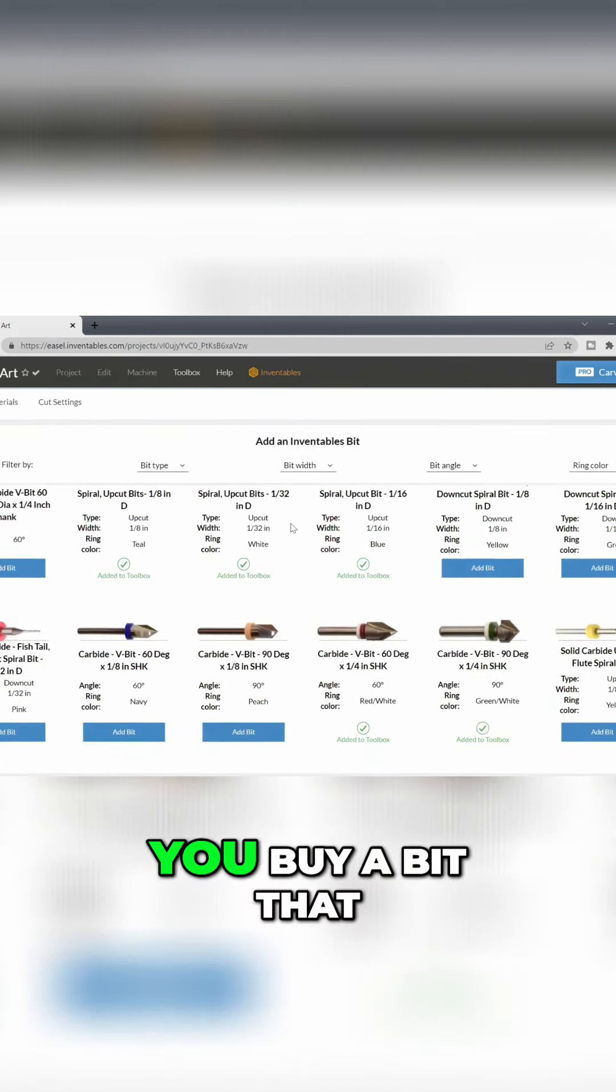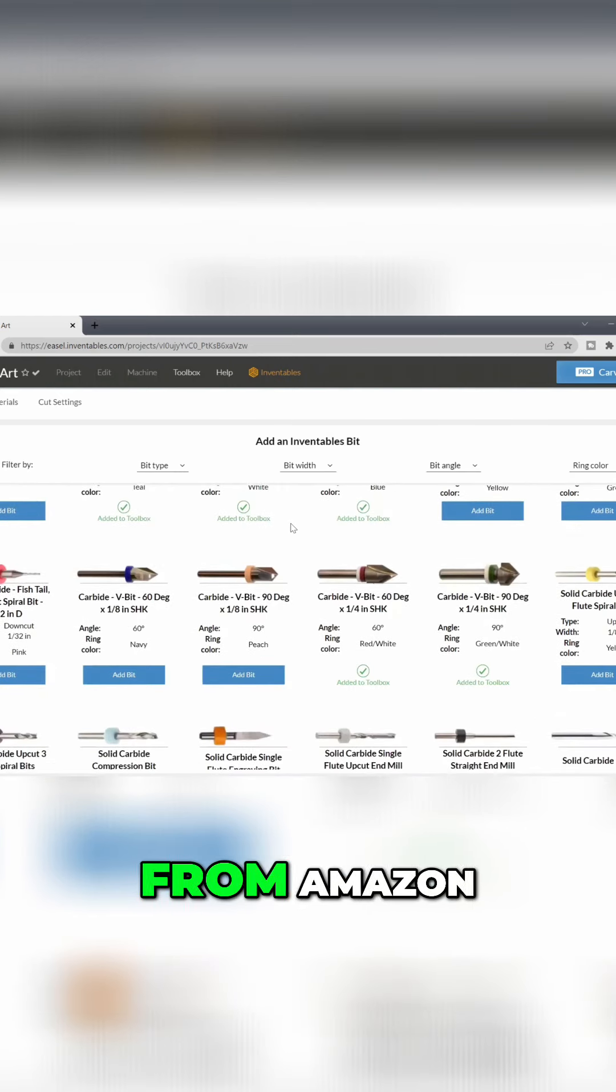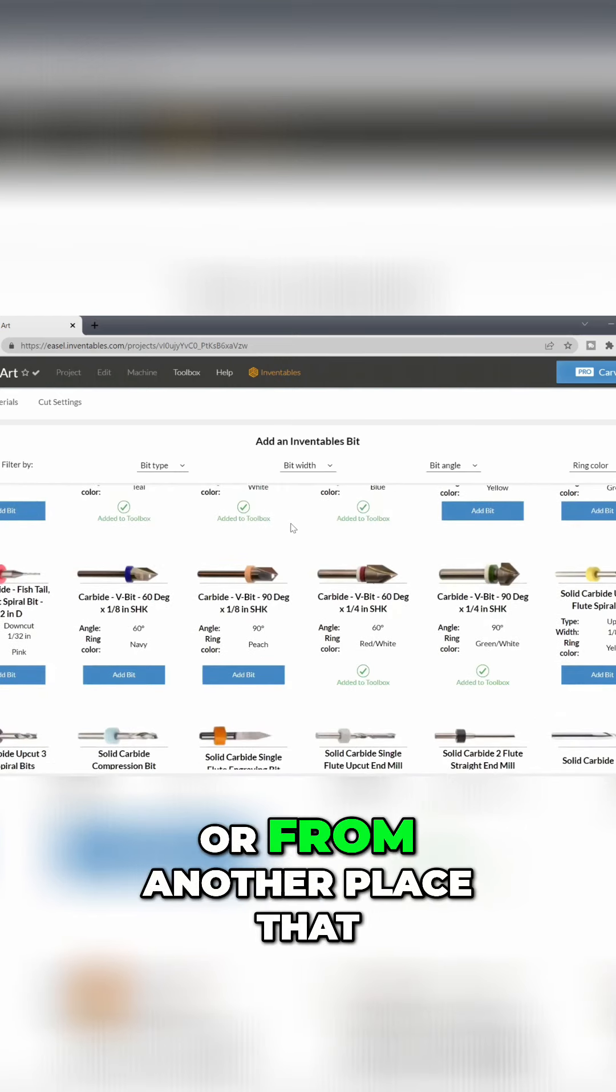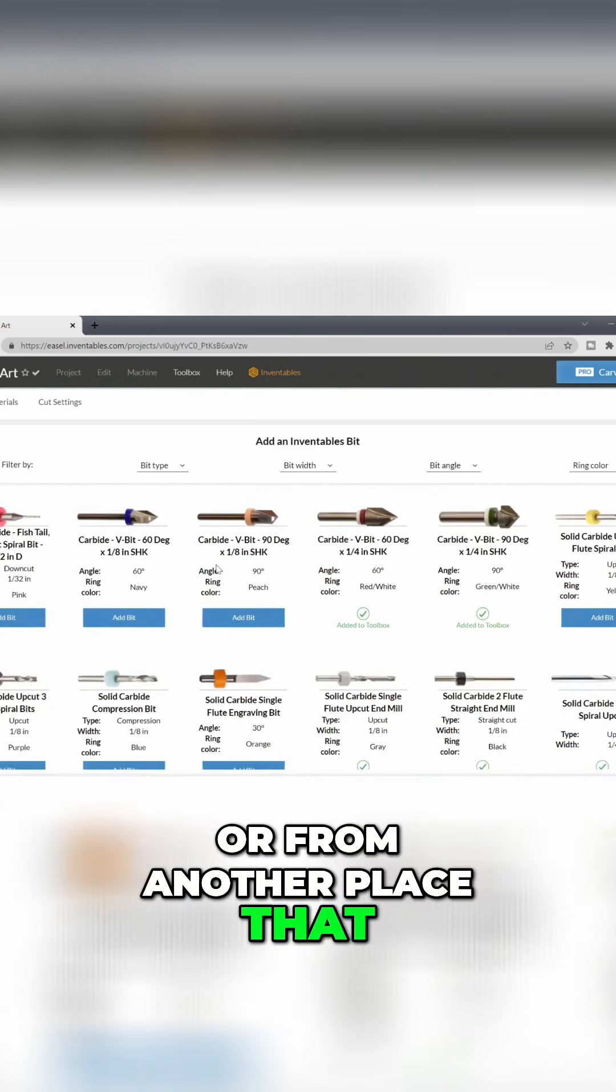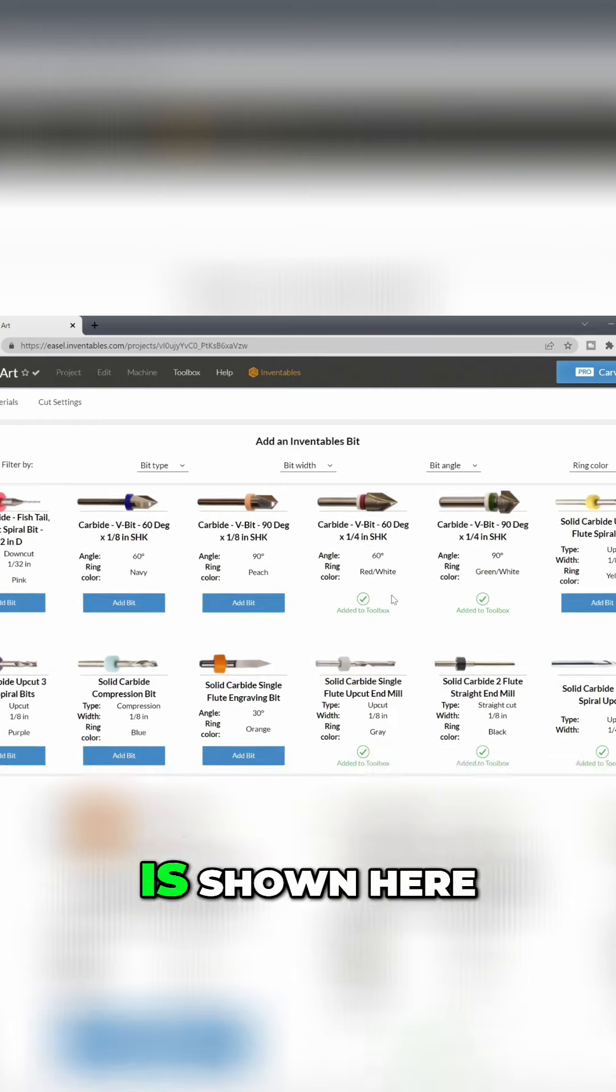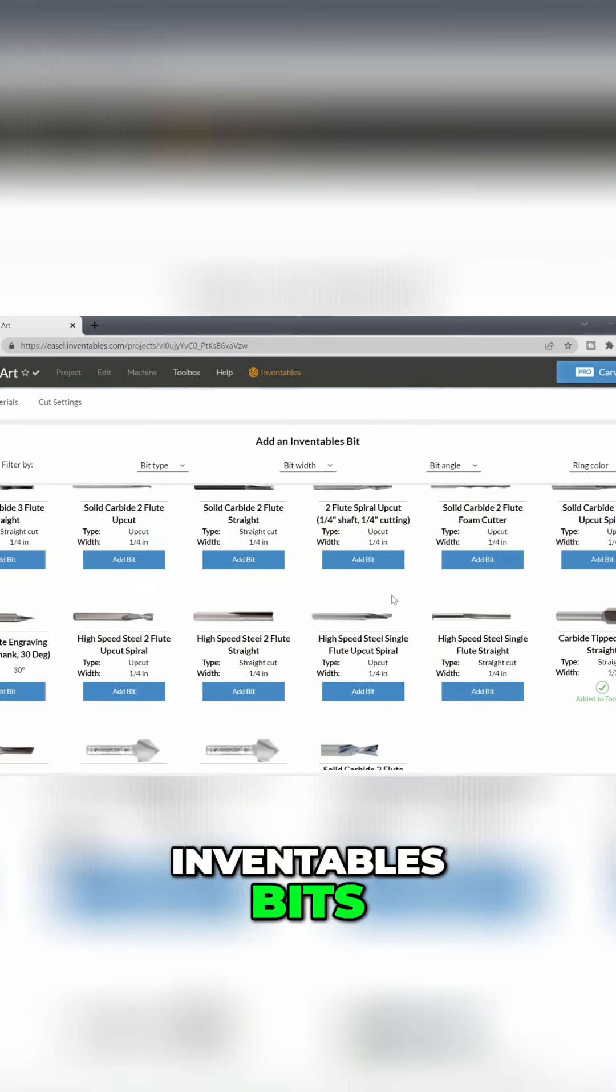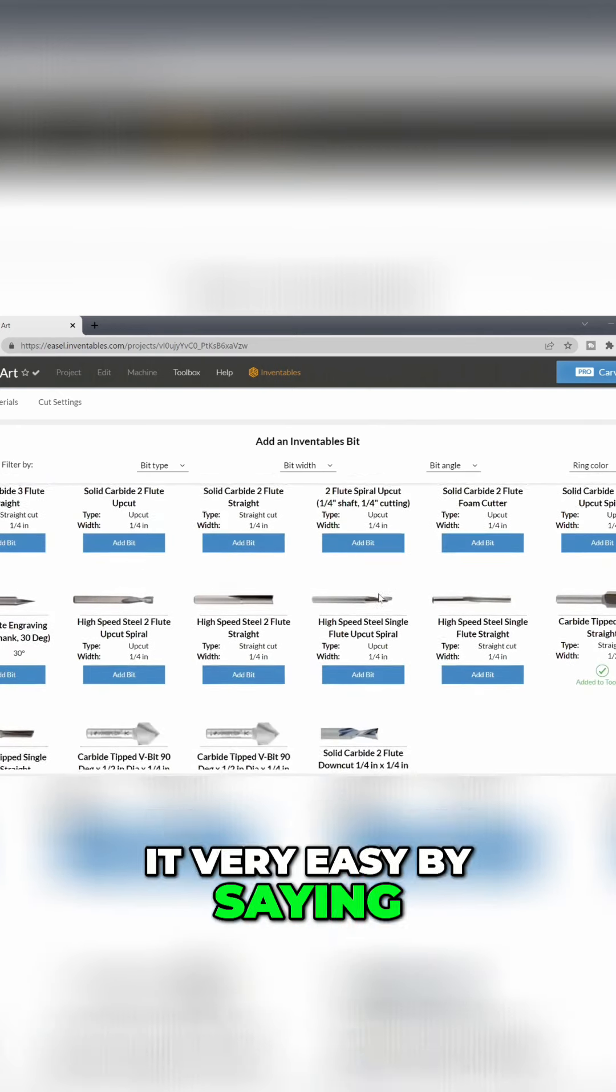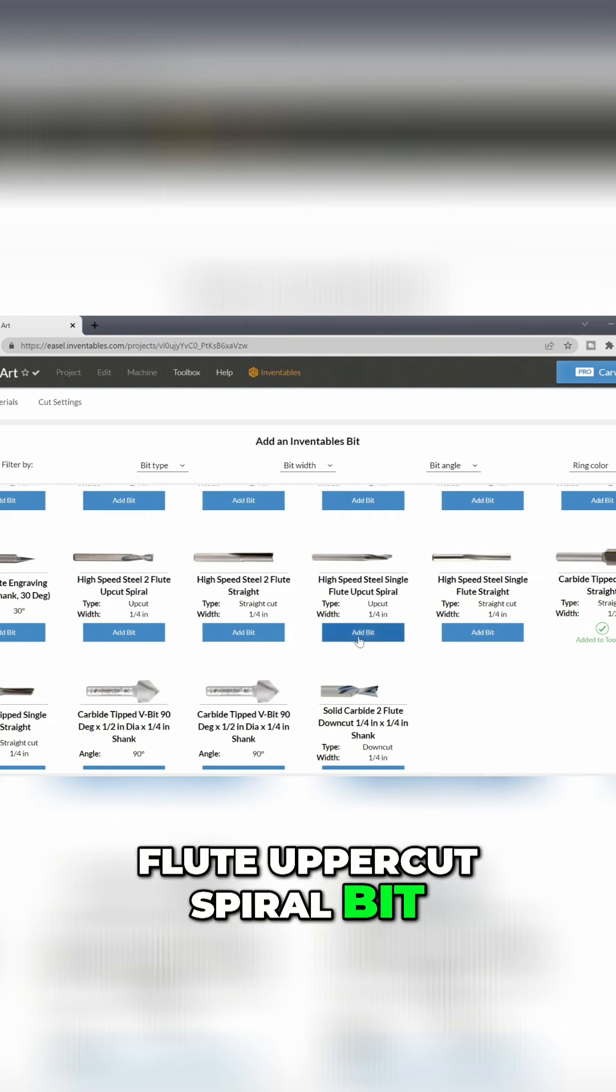If you buy a bit from Amazon or from Bits and Bits or from another place that is very similar to the bit shown here in the preloaded Inventables bits, then you can make it very easy. Let's look at this one right here, this High Speed Steel Single Flute Uppercut Spiral bit.